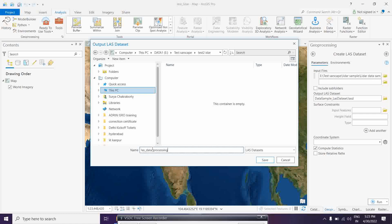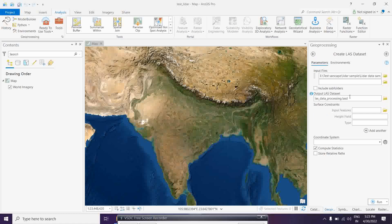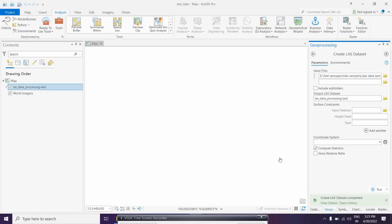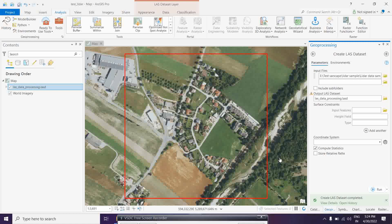We are giving the output a name and the coordinate system will be taken from the LAS data input automatically - it should come through. Let's simply run it and see how the LAS dataset comes out. Since this is pre-processed data, the LiDAR points already contain all the geometric point information, so it will automatically place them at the correct locations.